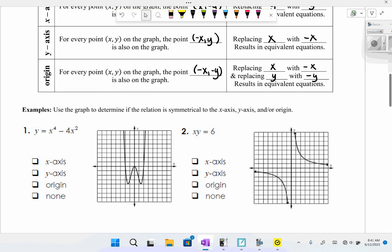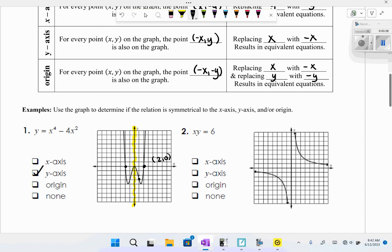For the first graph, folding along the x-axis doesn't give the same graph back, so there's no x-axis symmetry. Folding along the y-axis does give the same graph back, so we have y-axis symmetry. Checking origin symmetry: the point (2, 0) should pair with (−2, 0), which it does. But the point (1, −3) should pair with (−1, 3), which is not on the graph. So this graph only has y-axis symmetry.